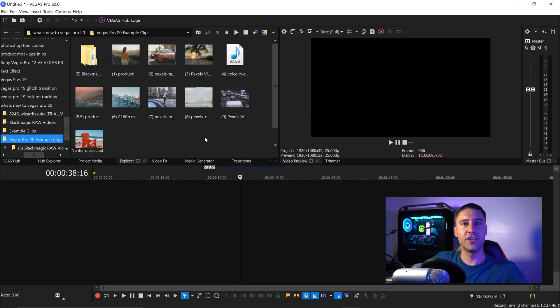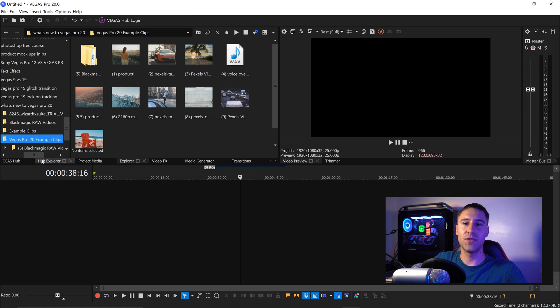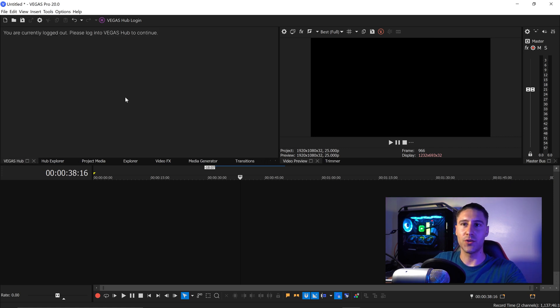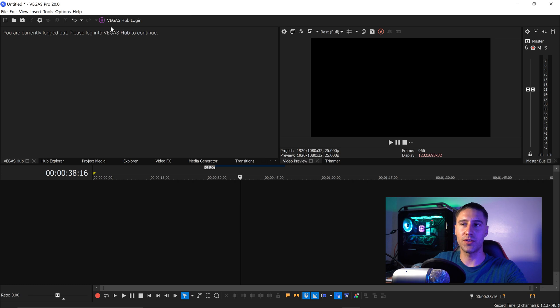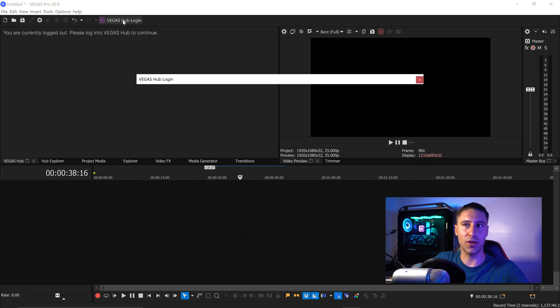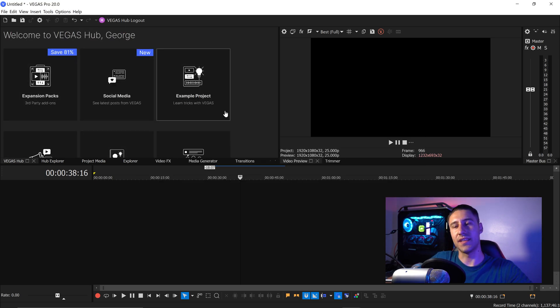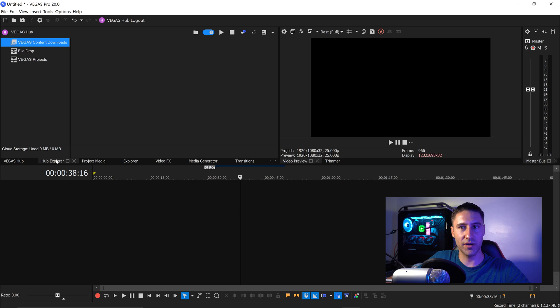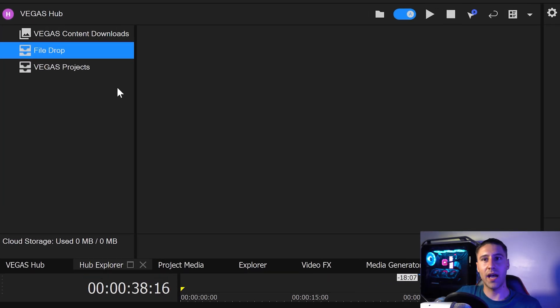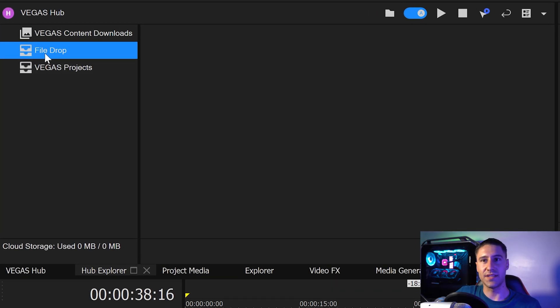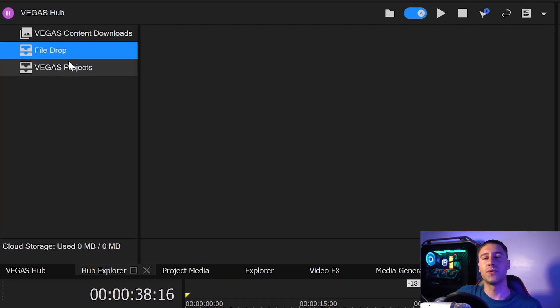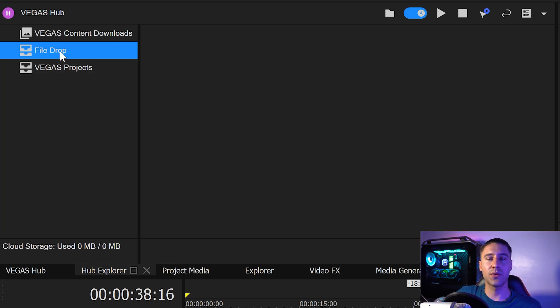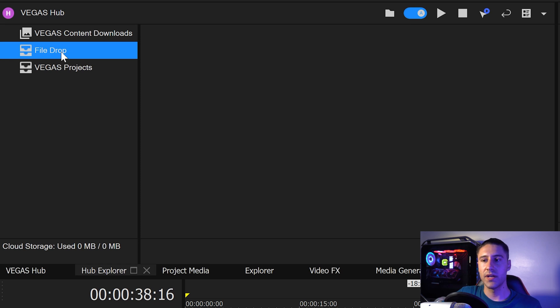The next change is to do with the Vegas hub. So if you go over to the Vegas hub you will notice if you are logged out all you got to do is just log in. The improvement is if you go over to the hub explorer you will now see that there is a file drop and Vegas projects. So these two features will allow you to use the cloud to share files between you, your editors, and the people who are filming your videos.